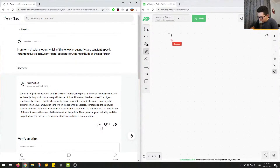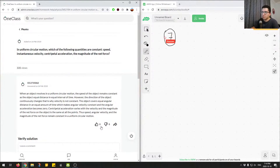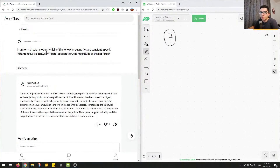This is question number seven. In uniform circular motion, which of the following quantities are constant? We're given four quantities: speed, instantaneous velocity, centripetal acceleration, and the magnitude of the net force. Let's just write these down.